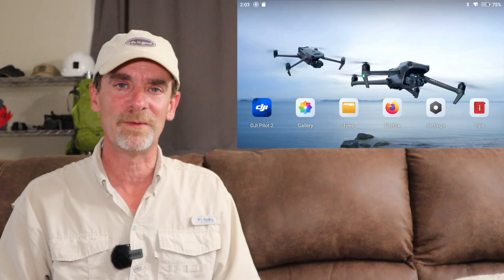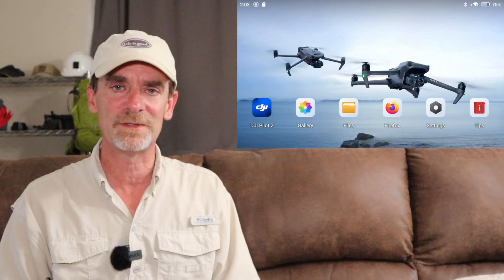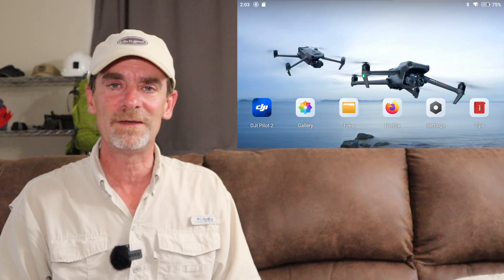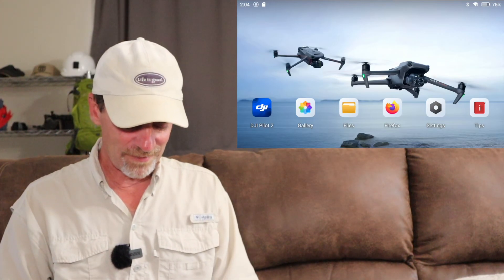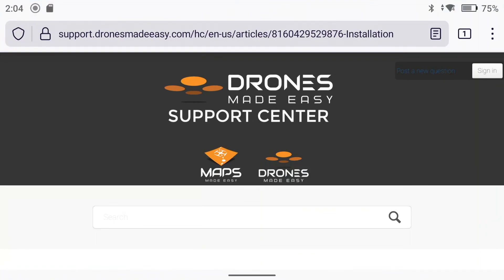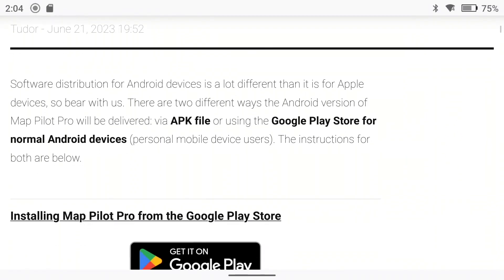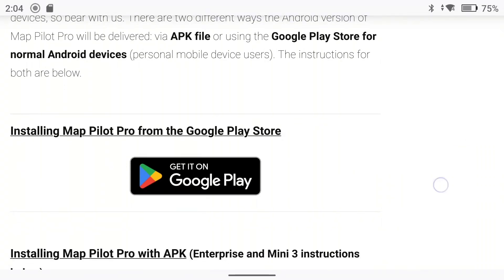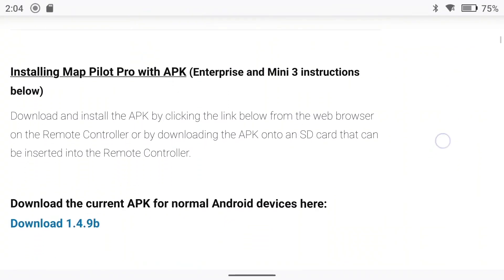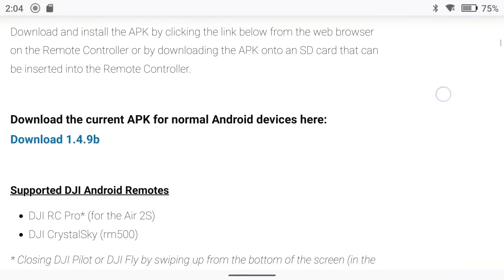We're going to start with MapPilot Pro. It's not available through the Play Store, so their Enterprise version — you have to go download the APK, and you've got to do that on their website. I've already corresponded with the folks at MapPilot Pro and they sent me to their support site — support at dronesmadeeasy.com. Scrolling down, we're talking about the installation. The Google Play Store is for normal Android devices, not for the Enterprise device.